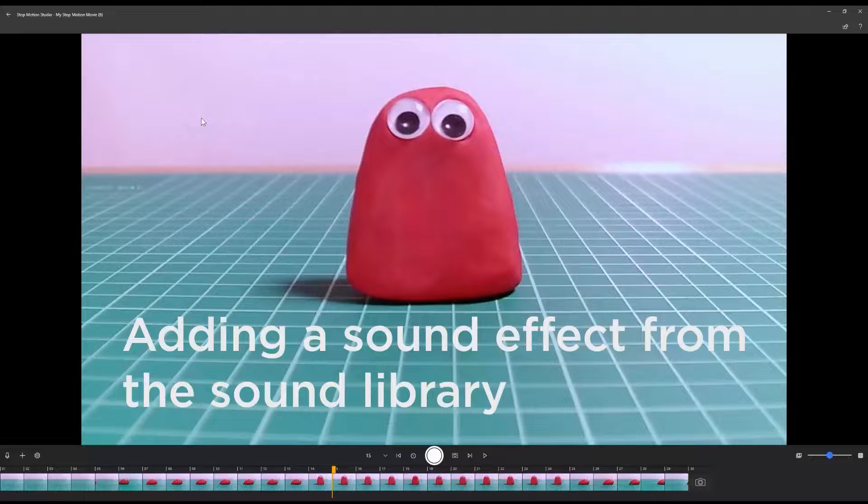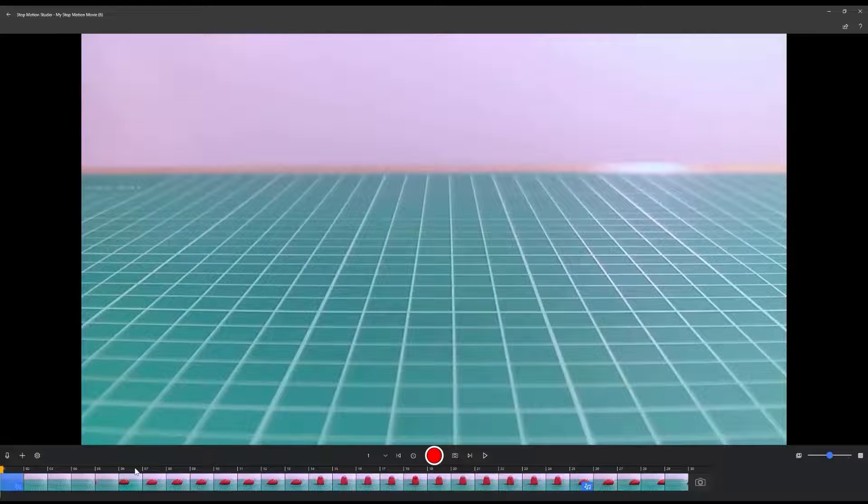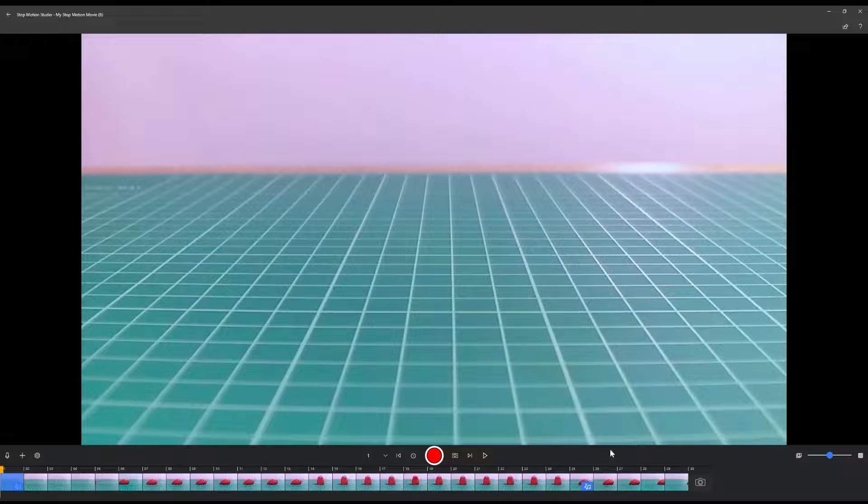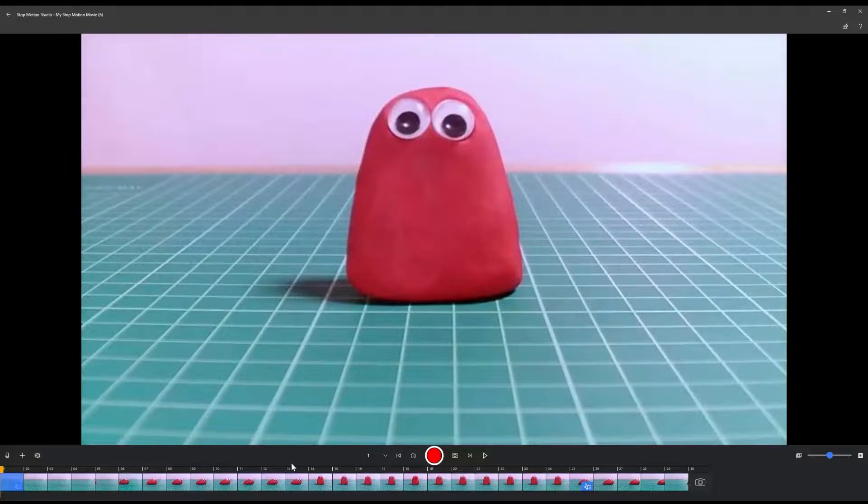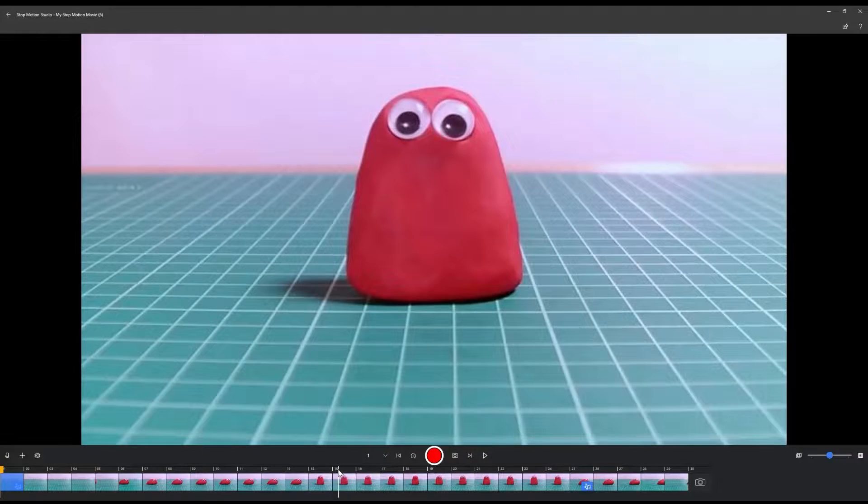Adding a sound clip from the audio library. If you don't want to record your own audio, Stop Motion Studio also has a fantastic library of sound effects and theme music that you can use in your movies.